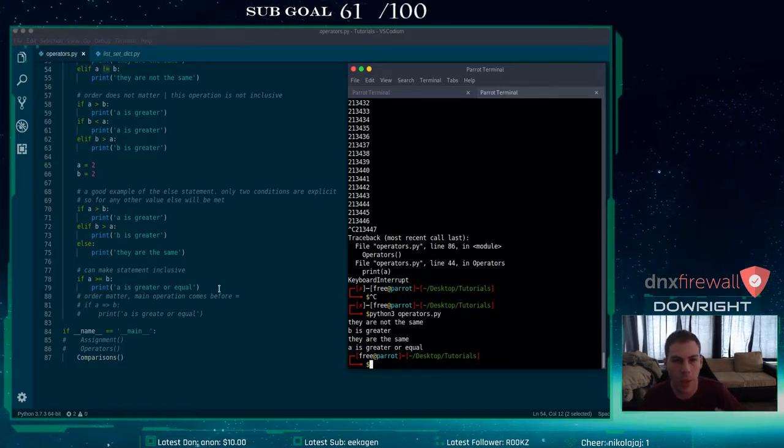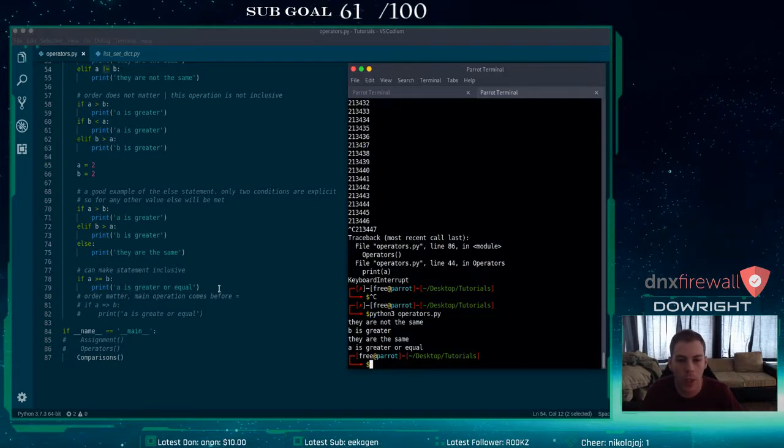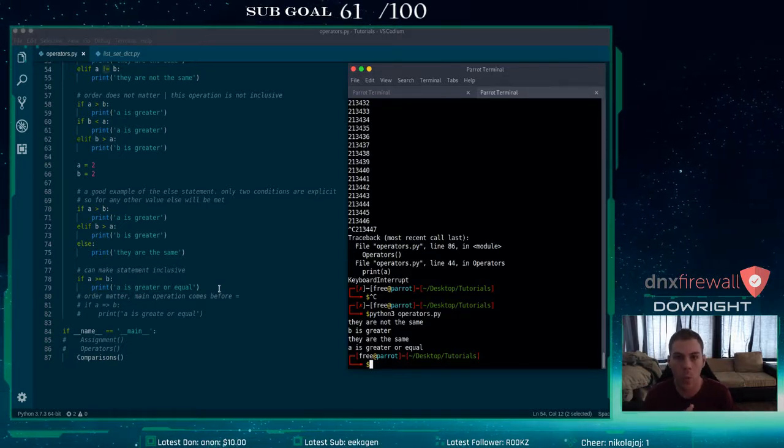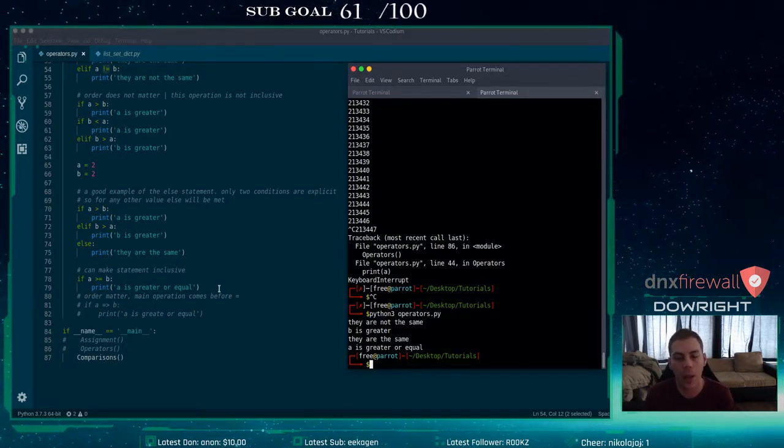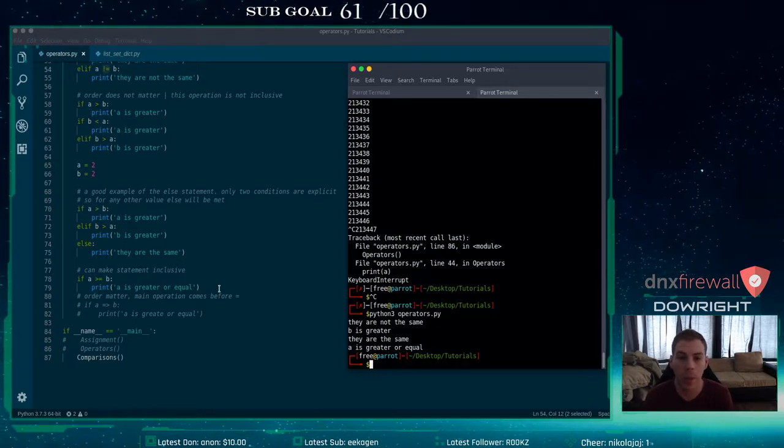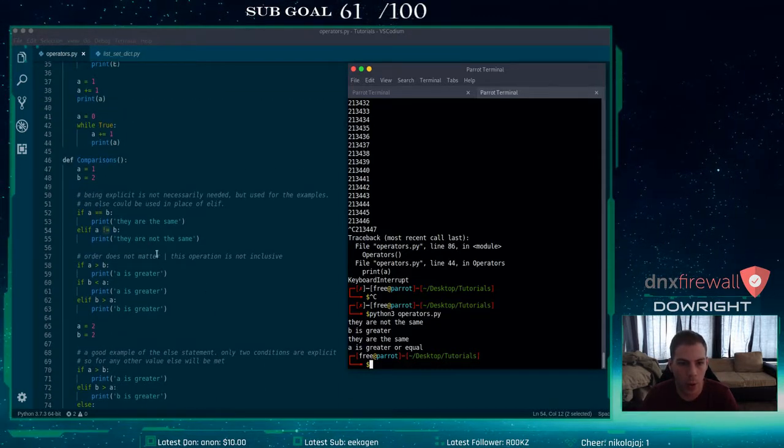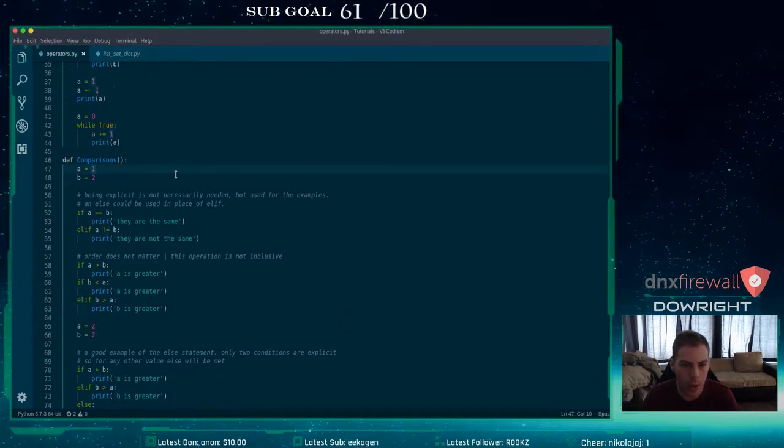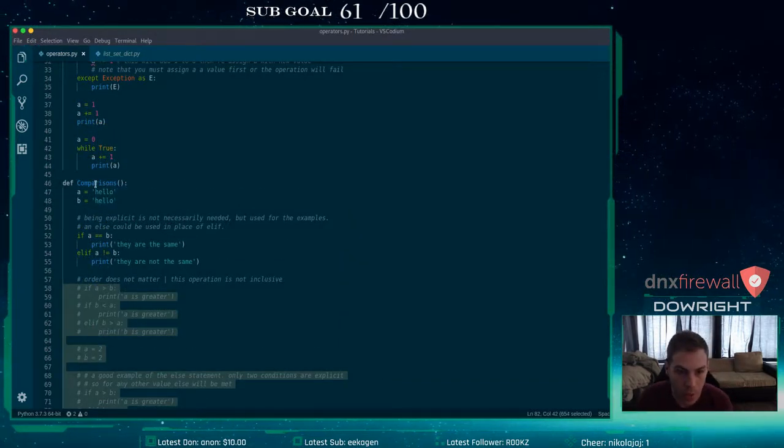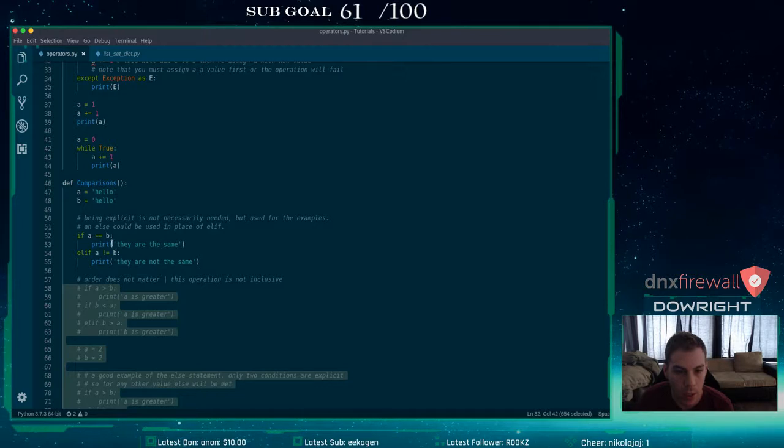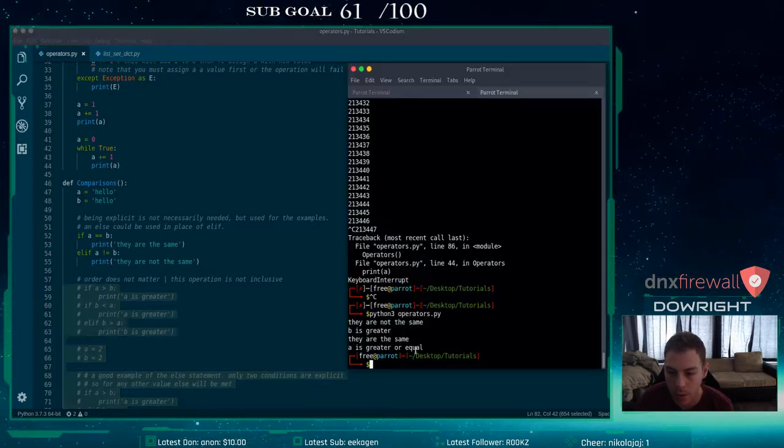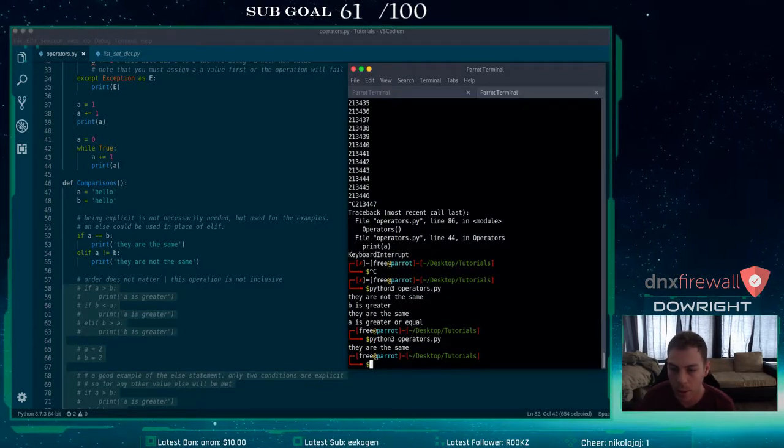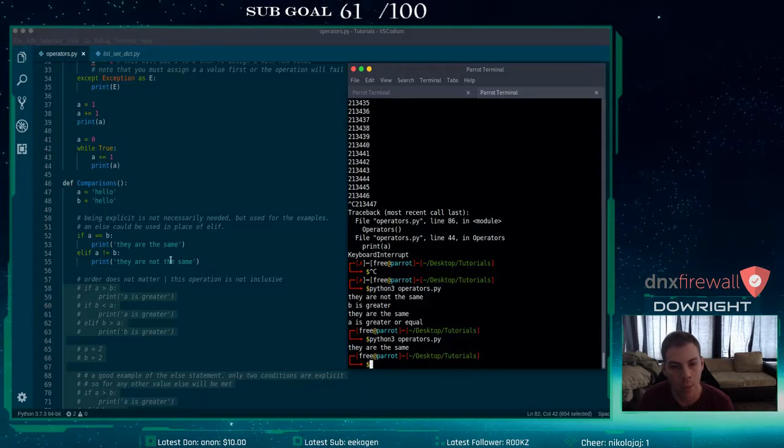Let me do the string real quick, just so you could see that setting them to a string and it's the same string value. So what you'll see here is I can compare that. And it says they're the same.